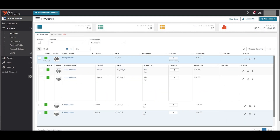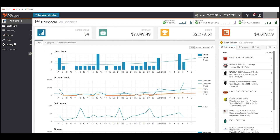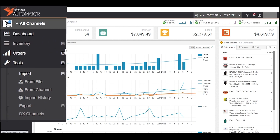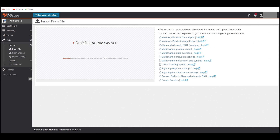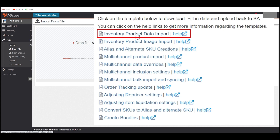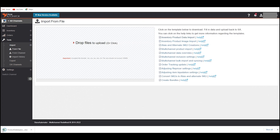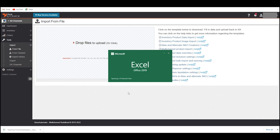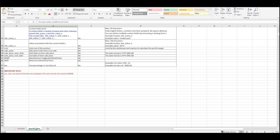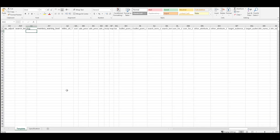Now I will show how we can list variation items on Store Automator in bulk. For bulk upload, click on Tools first, then Import, then click on the From File option. You can see a list of templates on the right side of this page. Click on Inventory Product Data Import to download the template. Once the file is downloaded, open it. We have to provide product values into the template tab, so let's shift to the Templates tab.